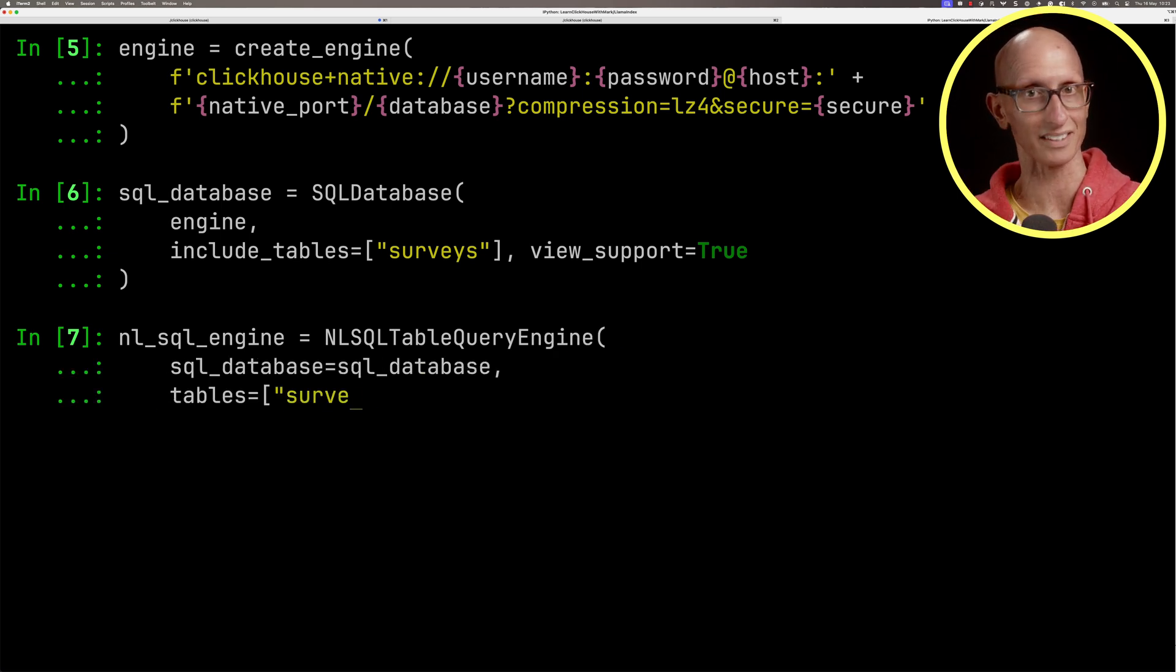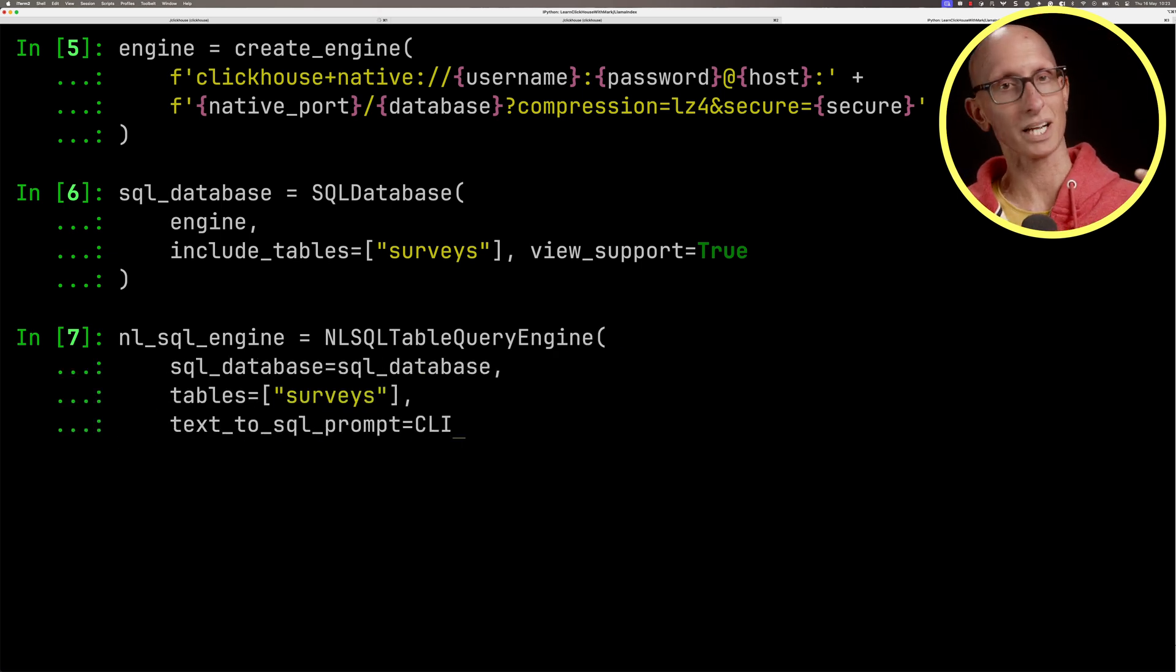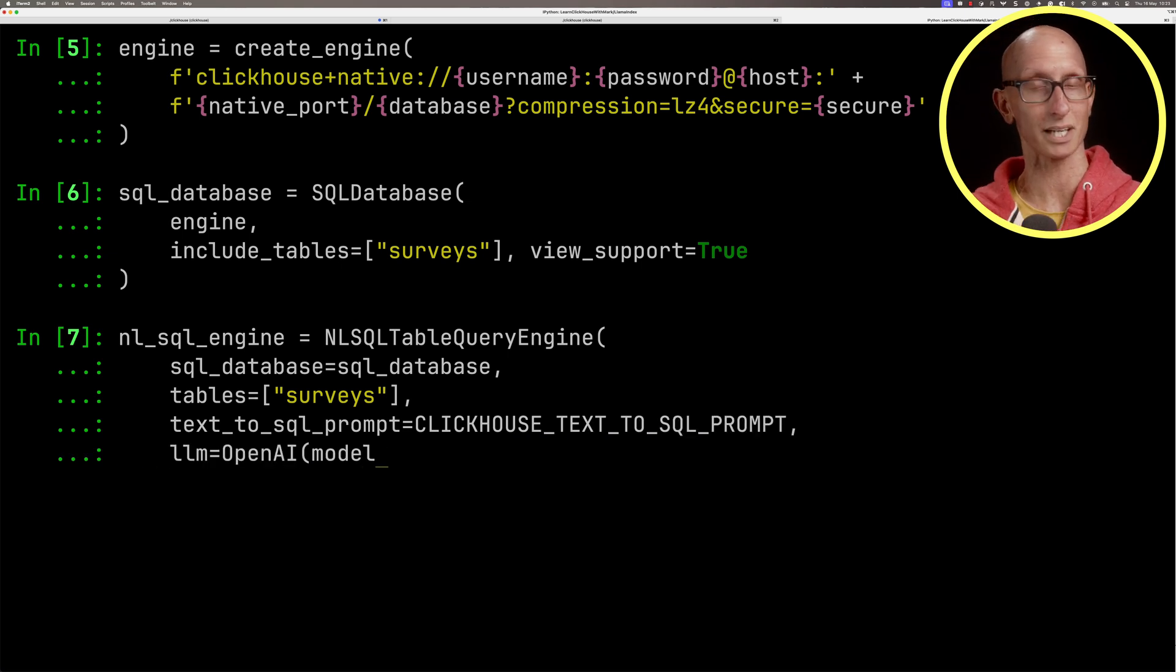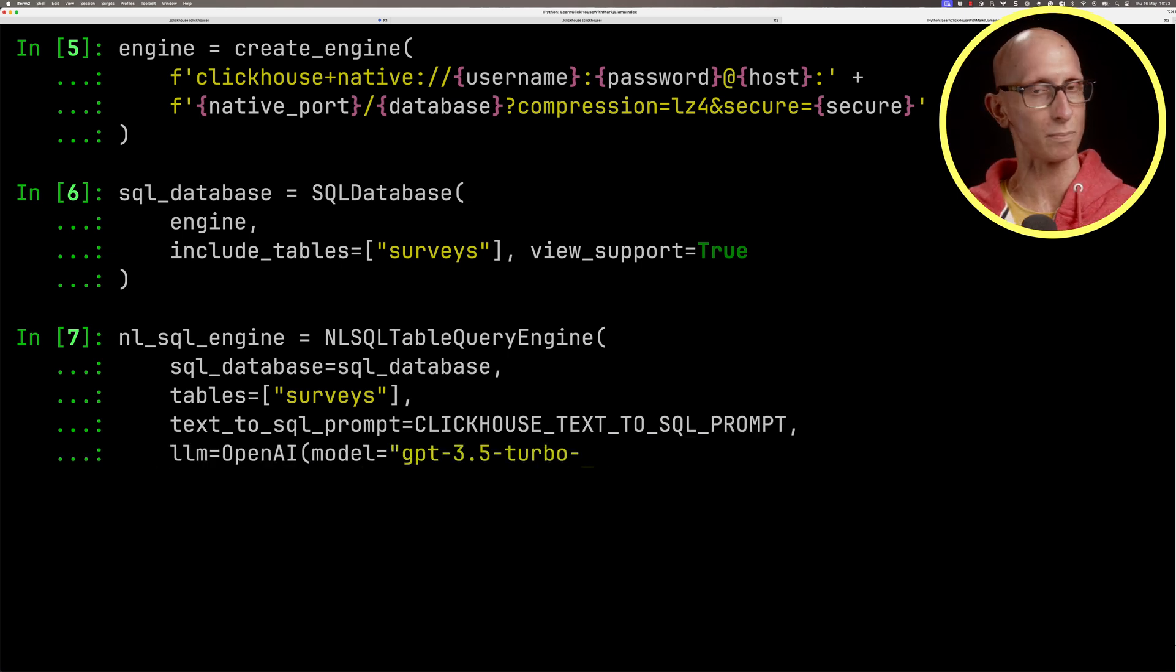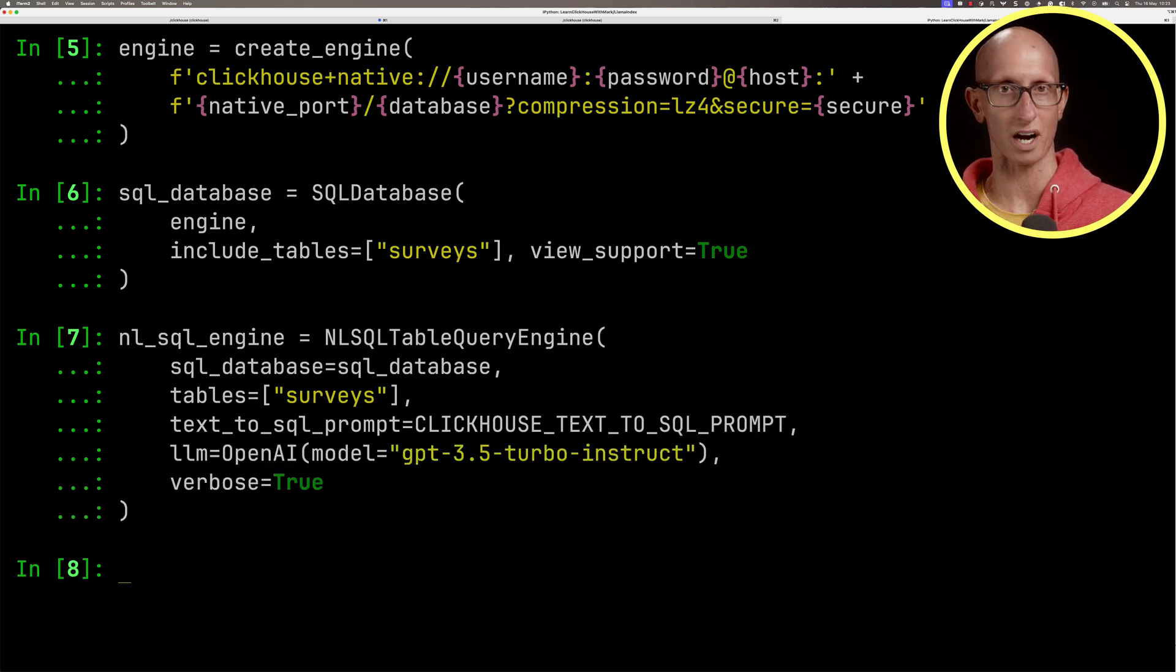Finally, we're going to create an NL SQL table query engine from Llama Index. We'll pass in our SQL database, tell it surveys table, pass in the prompt, and tell it we're going to be using the OpenAI LLM, GPT 3.5 Turbo Instruct.